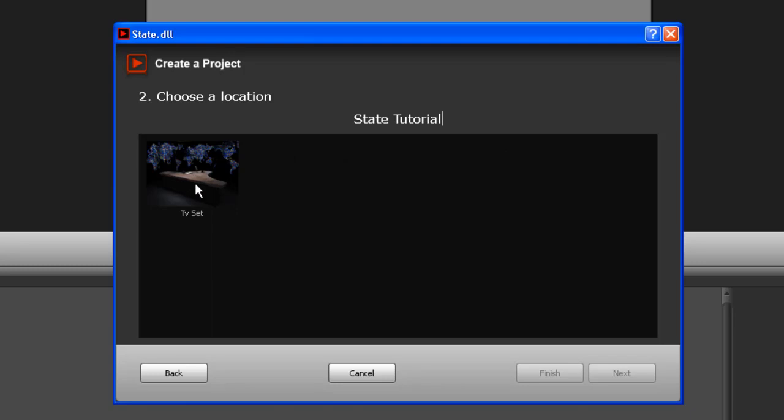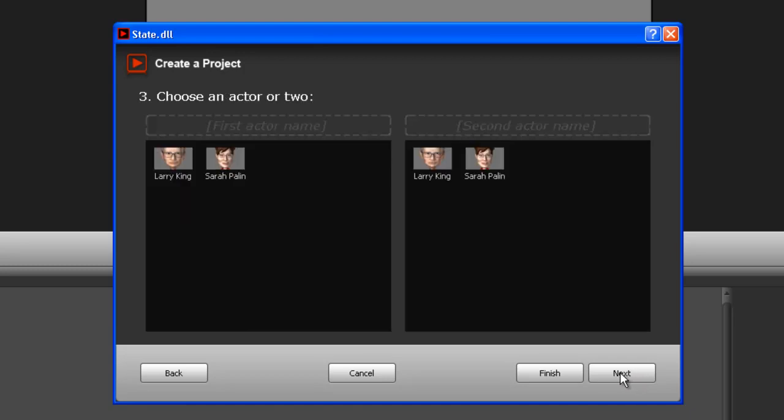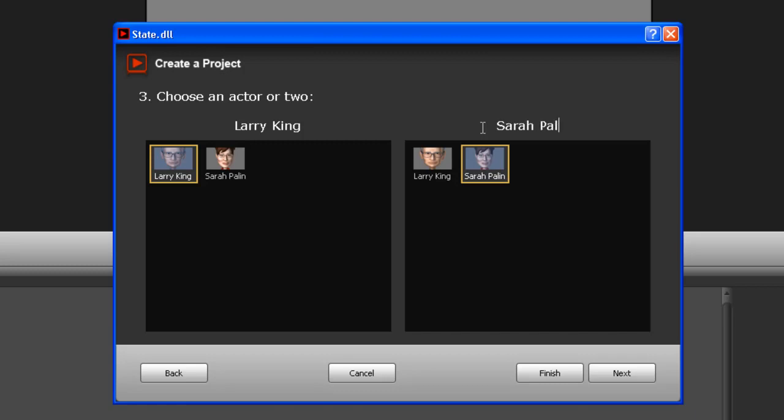And click Larry King - that's the first character. Second character is Sarah Palin. Okay, and click Next.